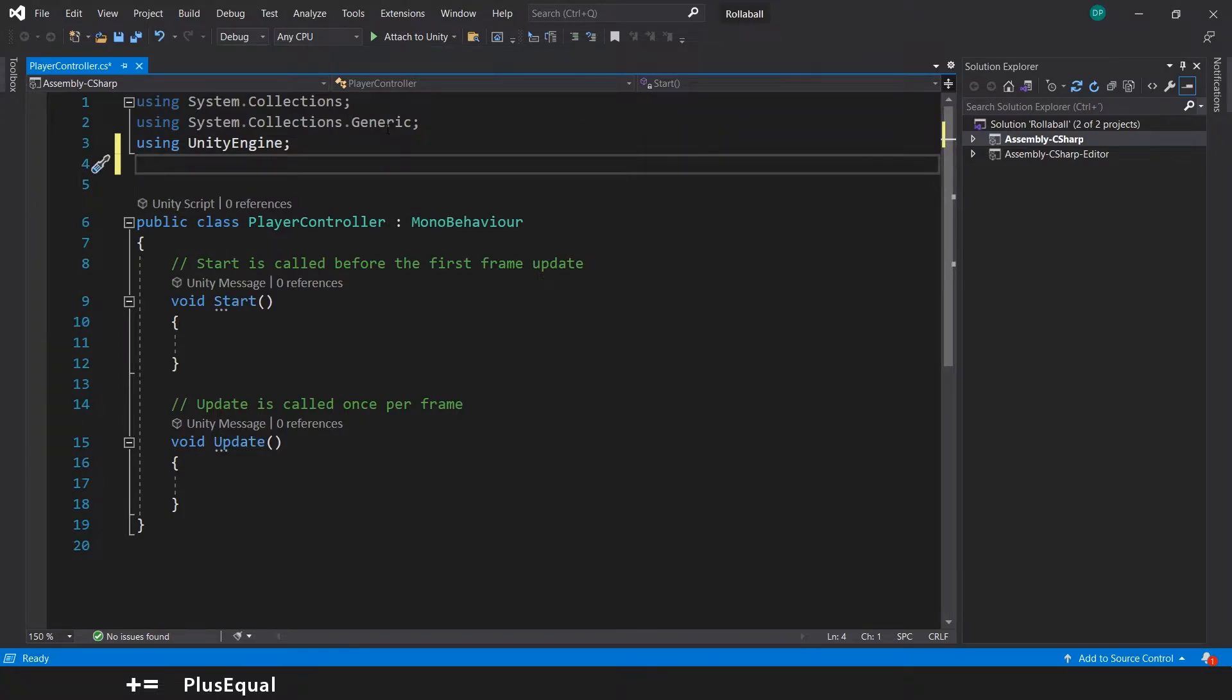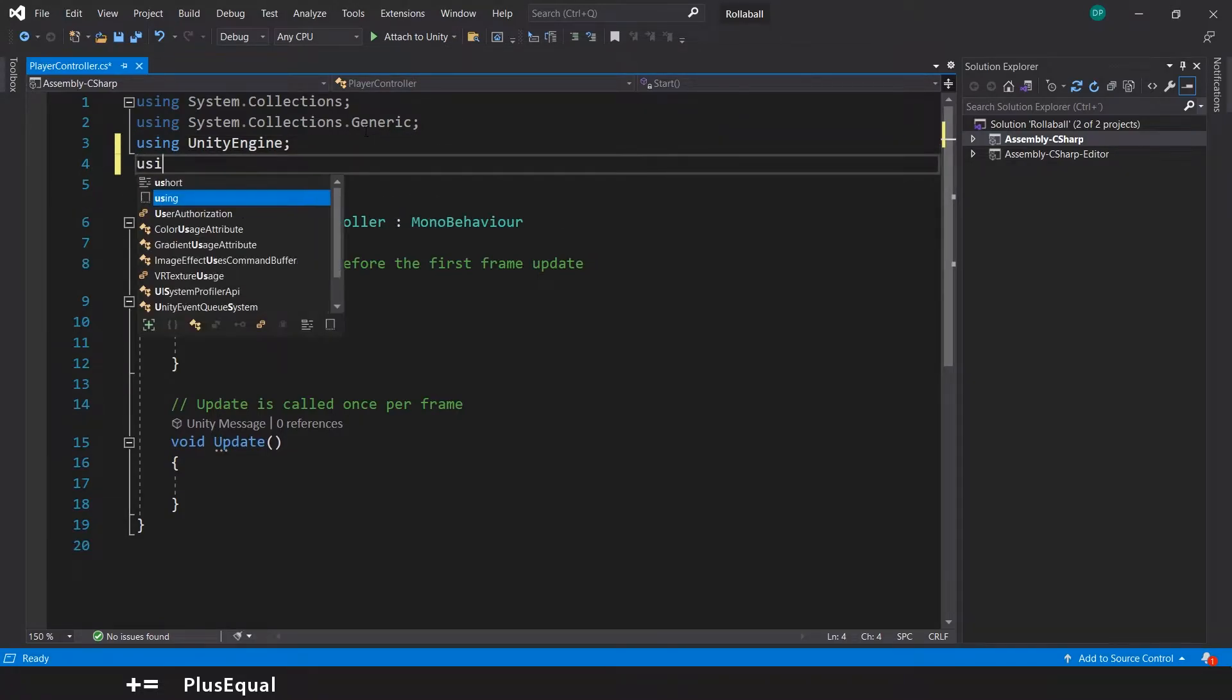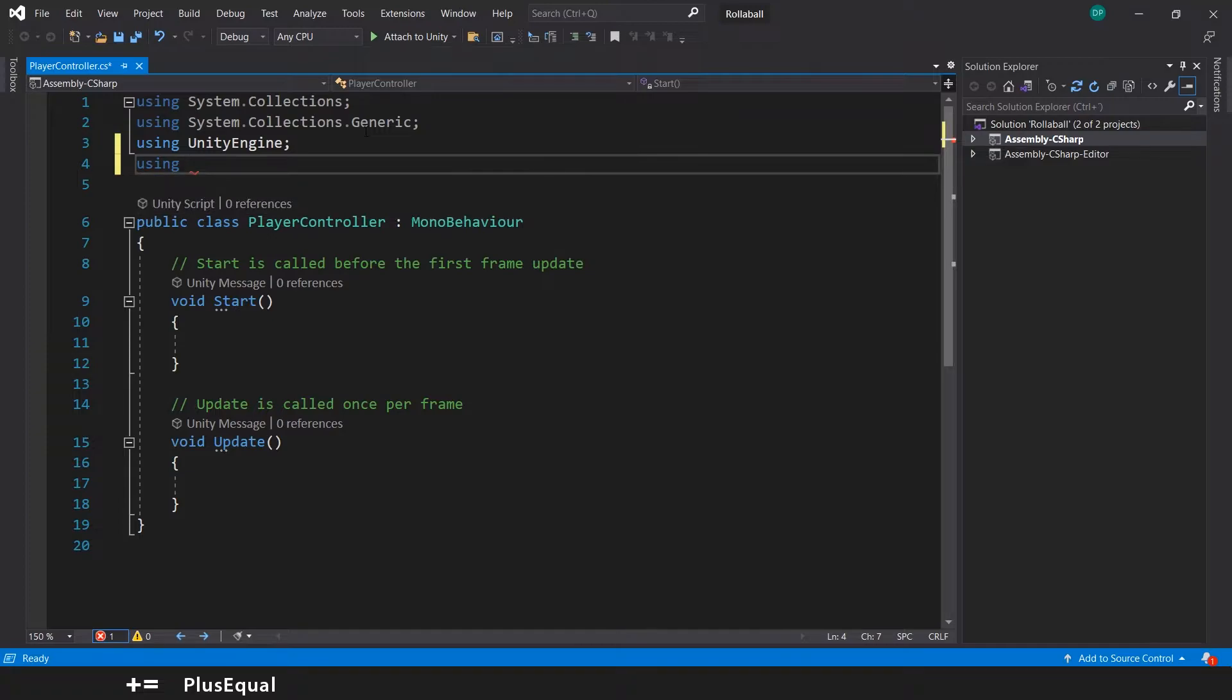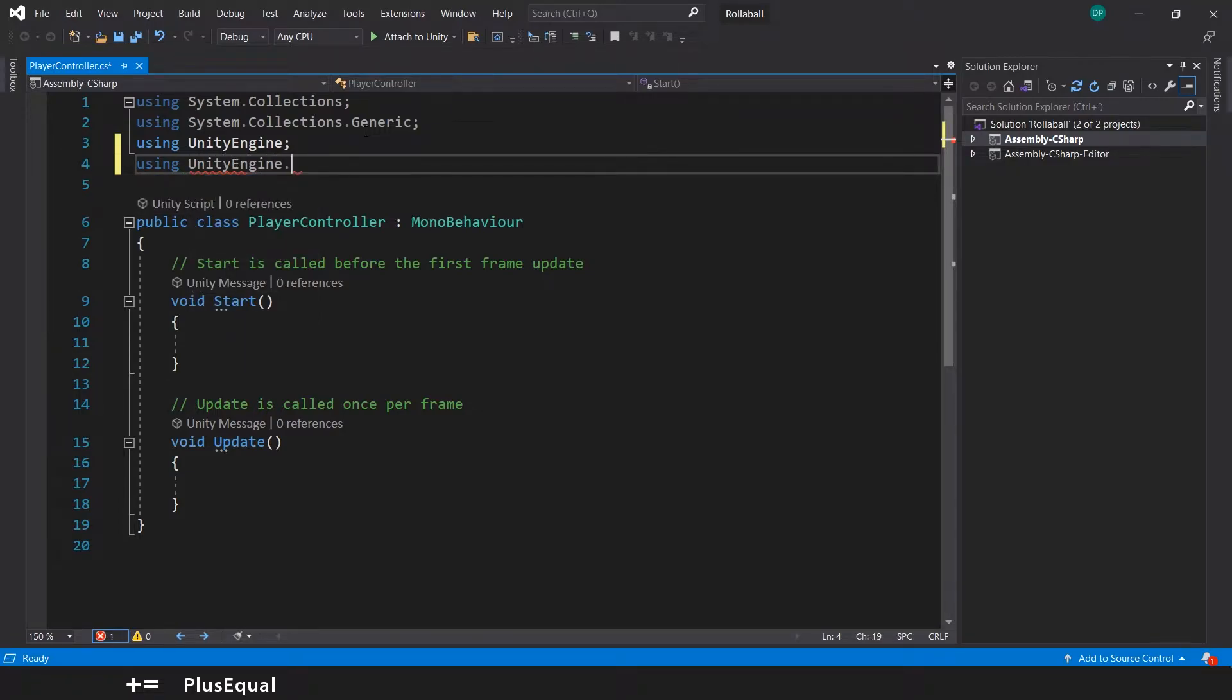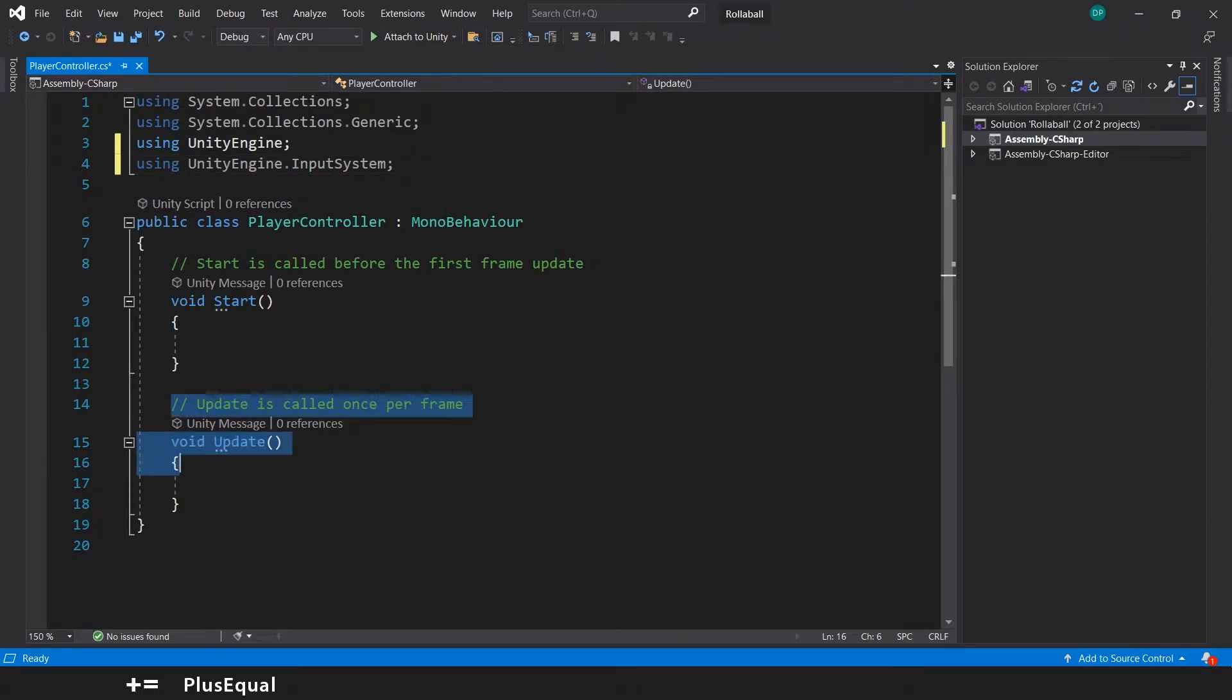Here inside the script we'll need to add a new namespace for the Input System, so we want to go here and put using UnityEngine.InputSystem. Here we can delete the Update method.